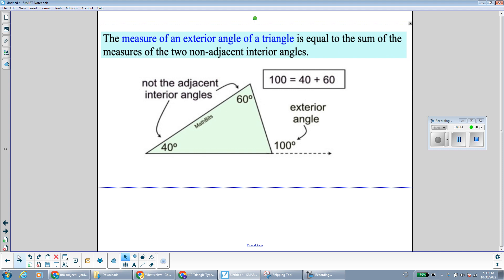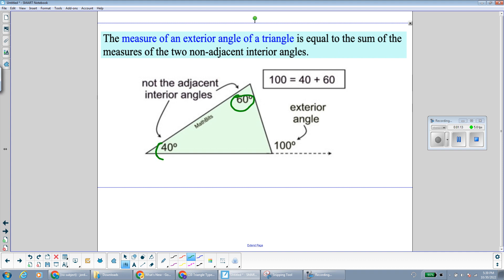I also have a reminder here of the exterior angle theorem for triangles. What that says is that if we have an exterior angle of the triangle, it is equal to the sum of the non-adjacent interior angles — meaning the interior angles that are not right next to the exterior angle. Notice if I take the two non-adjacent interior angles and add them, 60 plus 40 is 100, they are equal to the exterior angle.